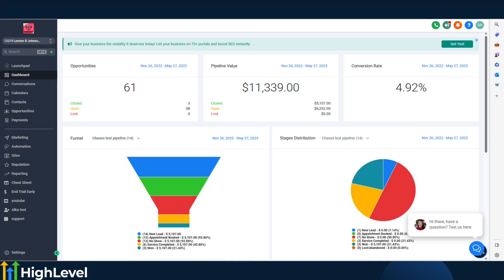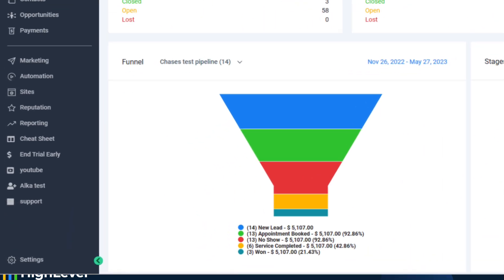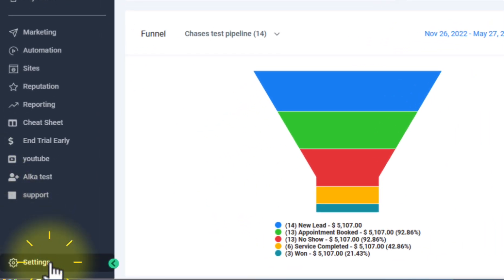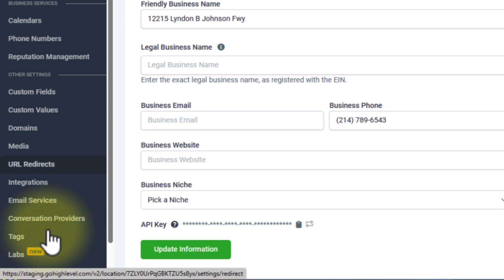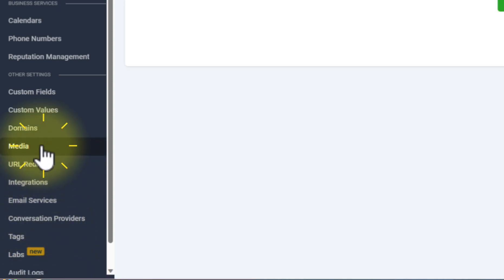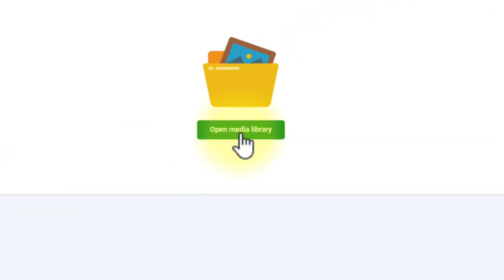Hey everyone, welcome to another quick tutorial. Today we're going to show you how to access the media library. First, you need to be inside the account or location where you'll be accessing it, and then all you have to do is go to Settings, click on Media, and click on Open Media Library.